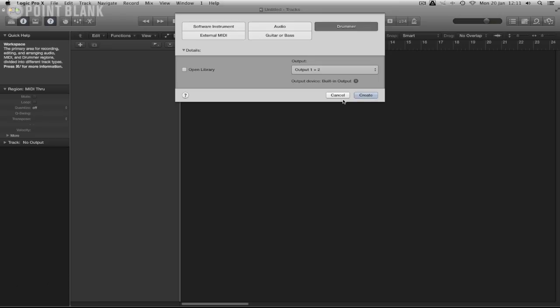In this video we're going to have a look at the Pedal Board, often overlooked but there are some fantastic effects. A lot more analog sounding and can give a real different vibe to something that you're working on.